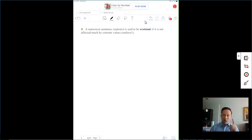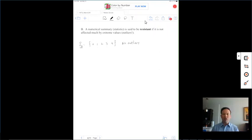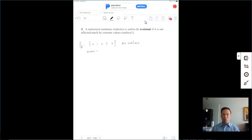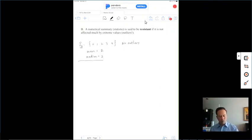Let's look at exactly what that means. With the simple data set {0, 1, 2, 3, 4}, there are no outliers — all the numbers are very similar and close together. The mean is 0+1+2+3+4 divided by 5, which gives a mean of 2. And looking at it, the median is also 2, the center number. Notice when there are no outliers, the mean and the median end up being equal.